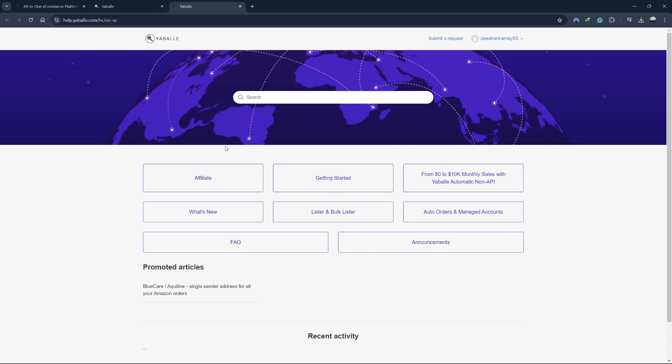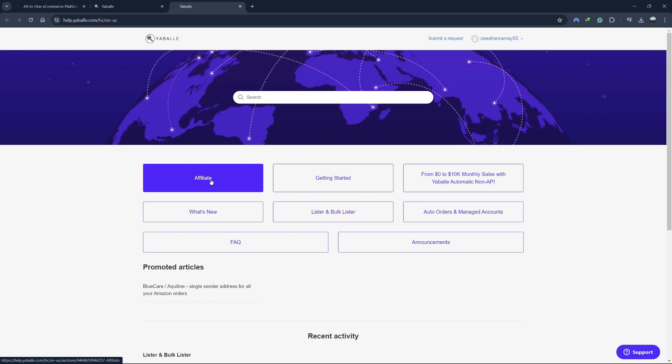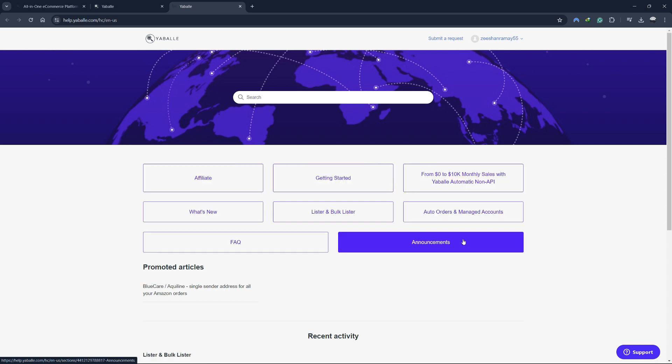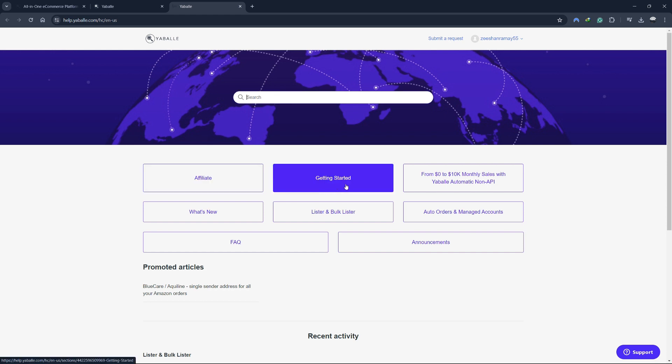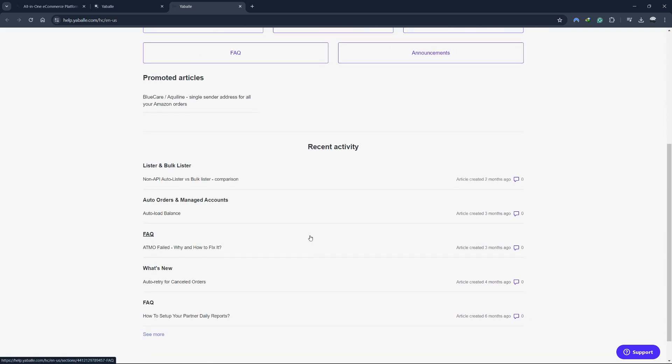The Help Centre is your go-to resource for any questions or issues you might encounter while using Yabale. It provides a comprehensive library of articles, guides, and tutorials that cover all aspects of using the platform. Whether you're just getting started or need help with advanced features, the Help Centre has the information you need.